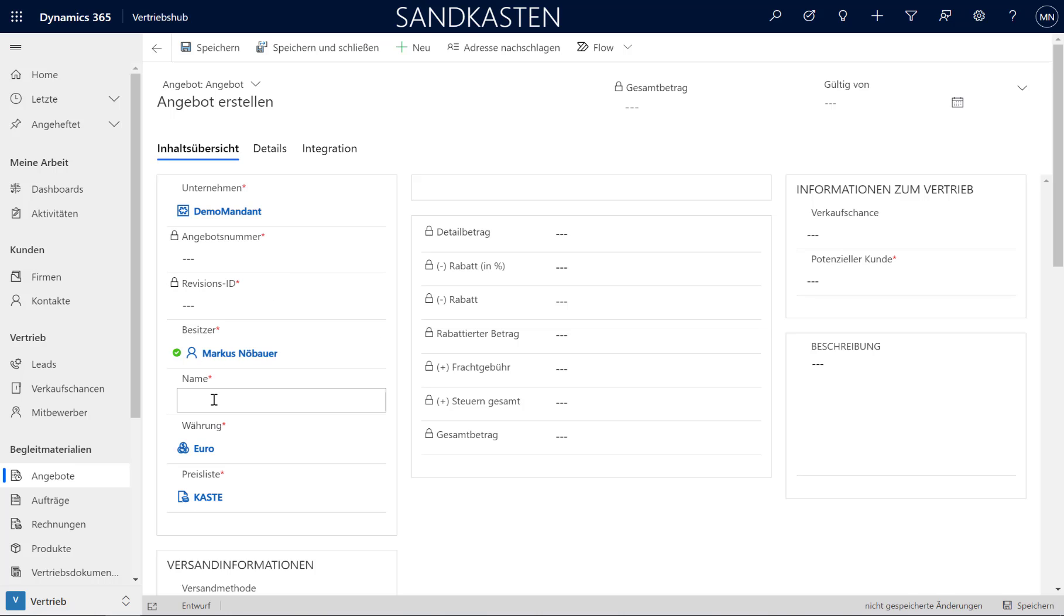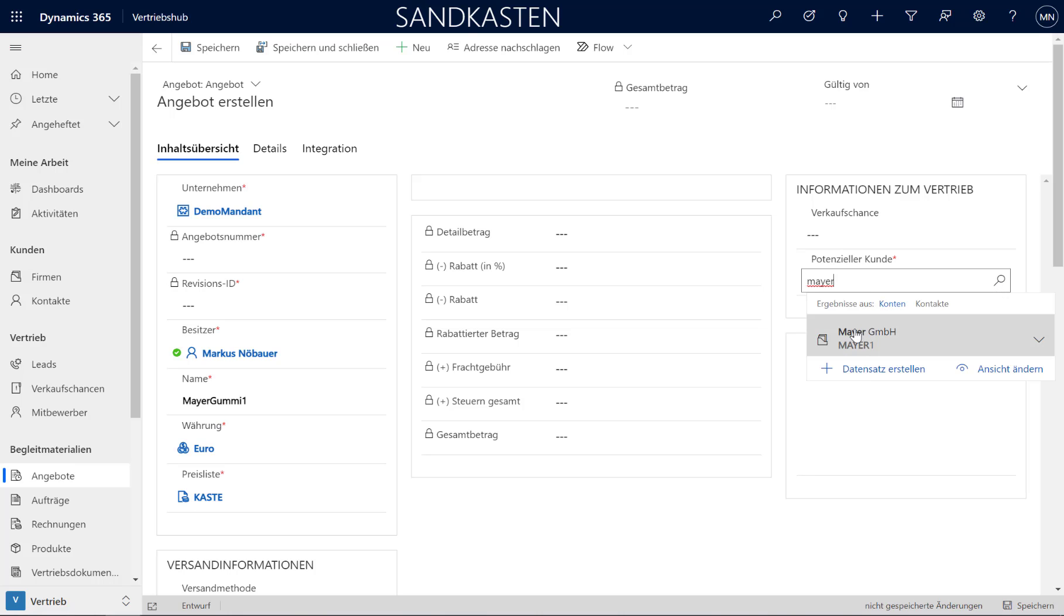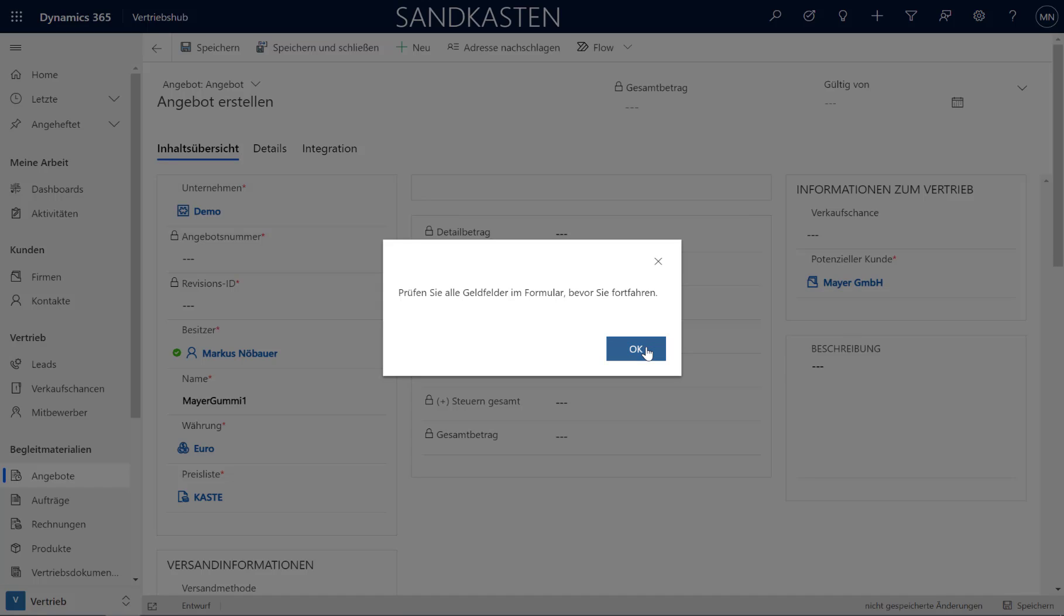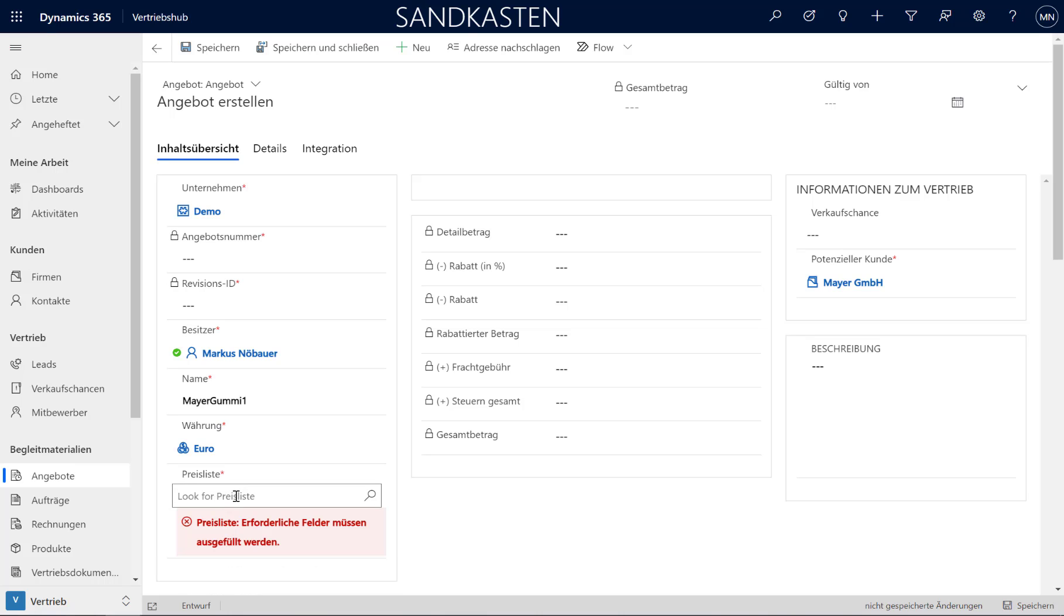And that's Maya GmbH 1. Because it will be a special product I am assigning here to the customer. And I have to decide for which customer this quote is generated. So just by having this lookup here, I am assigning the Maya GmbH to this quote. And I don't want to use this price list here. But I want to use my 2020 price list.